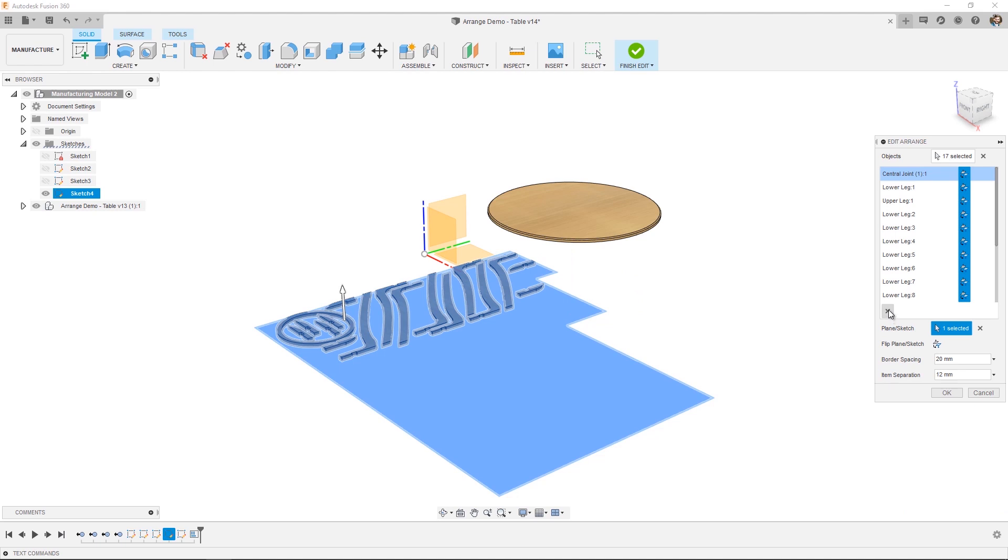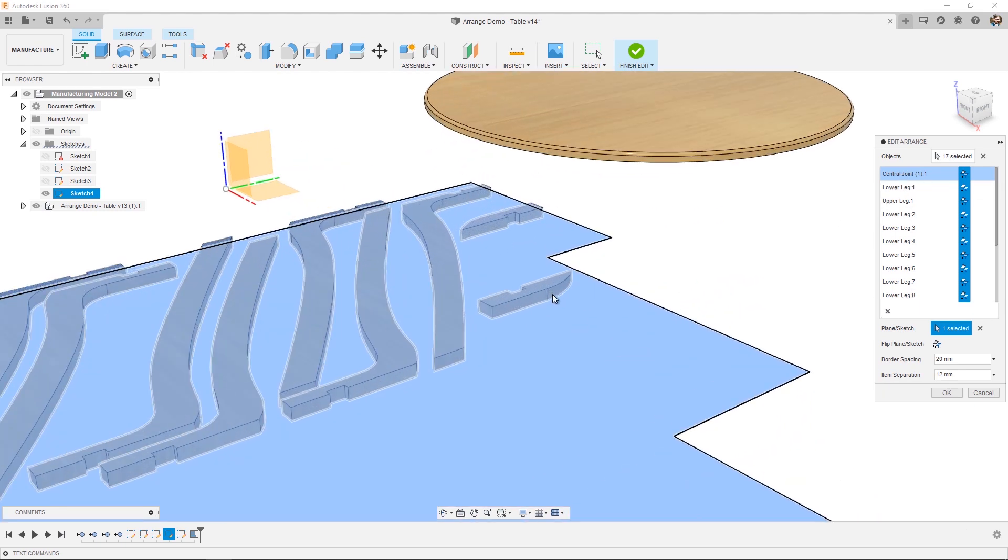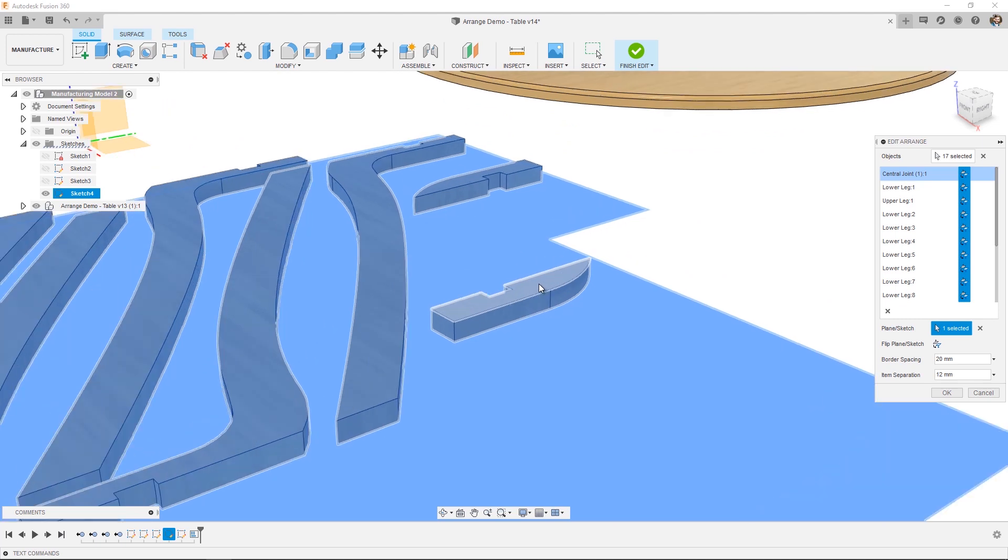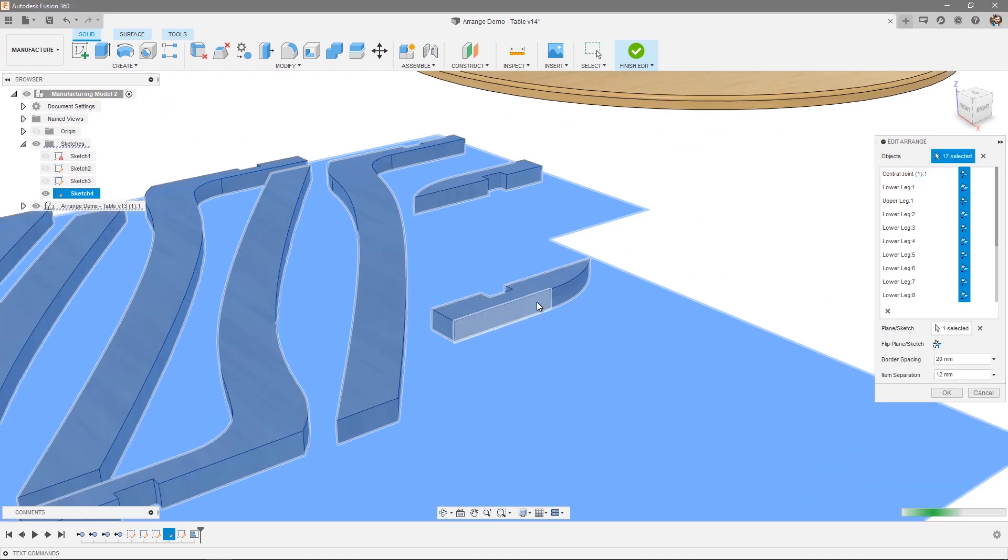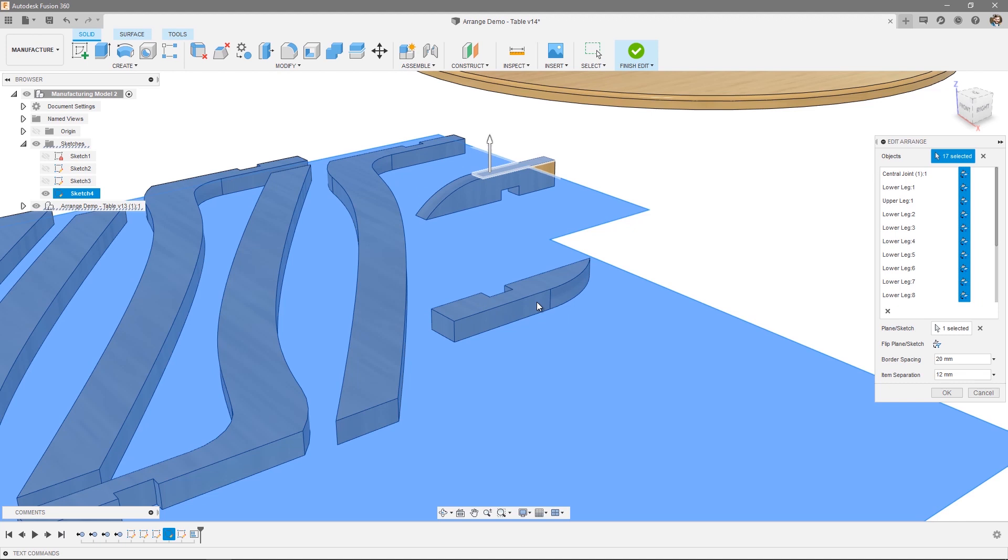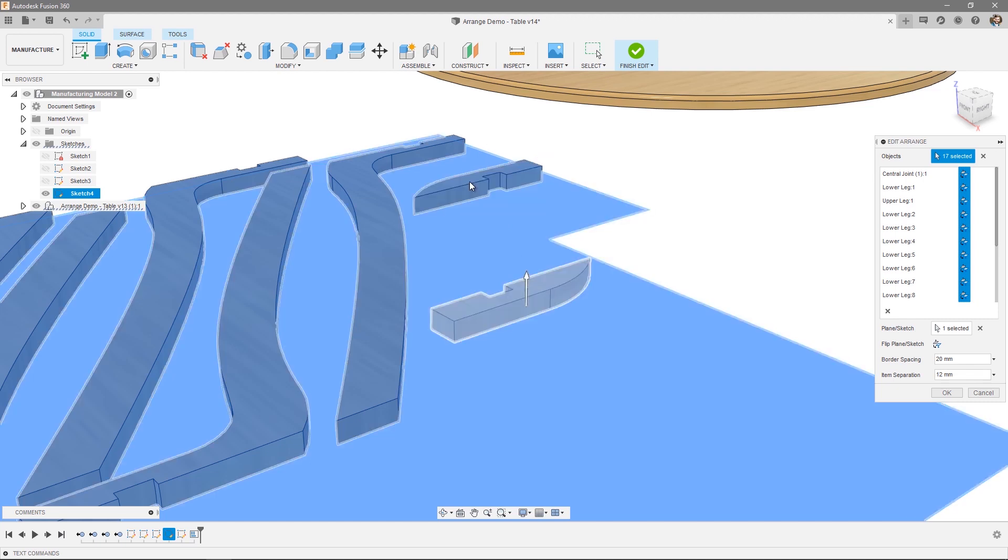We have a few more options regarding object selection as well. So let's take this object for instance. I can actually manually override the orientation of a particular object by manually selecting a face. And as you can see, the orientation adapts. In this particular case, I don't want to do that. So I'll return it to its default orientation.